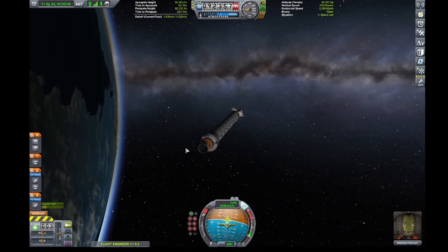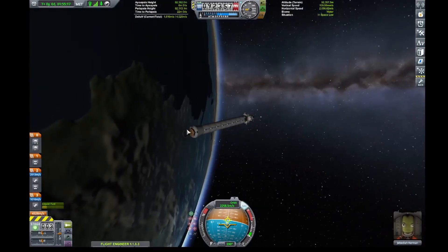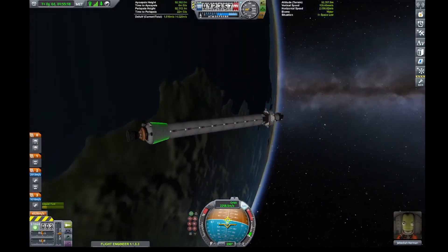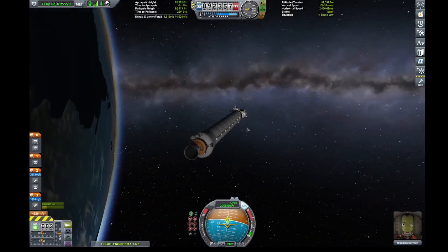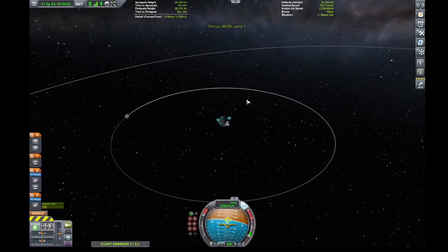One thing you want to do is make sure that you have a nicely circularized orbit. I got yelled at the first time by the transfer tool — it wouldn't do anything until I had it nicely circularized, which isn't that big a deal.